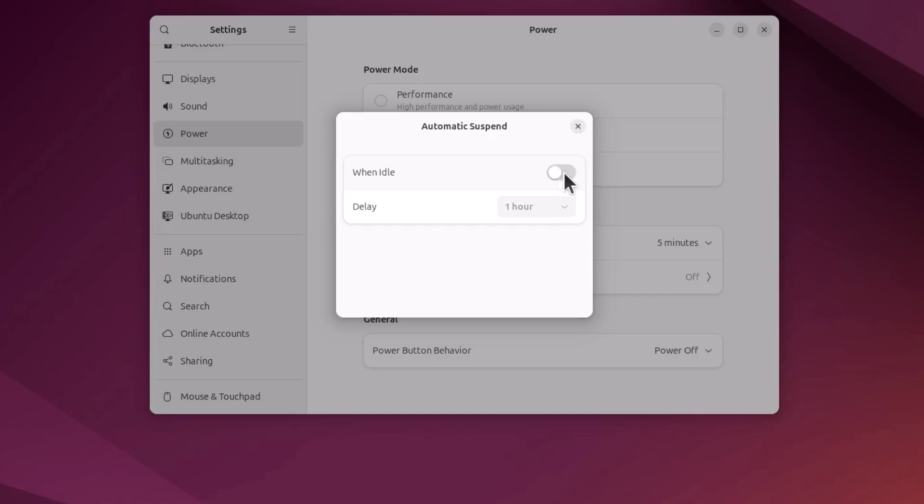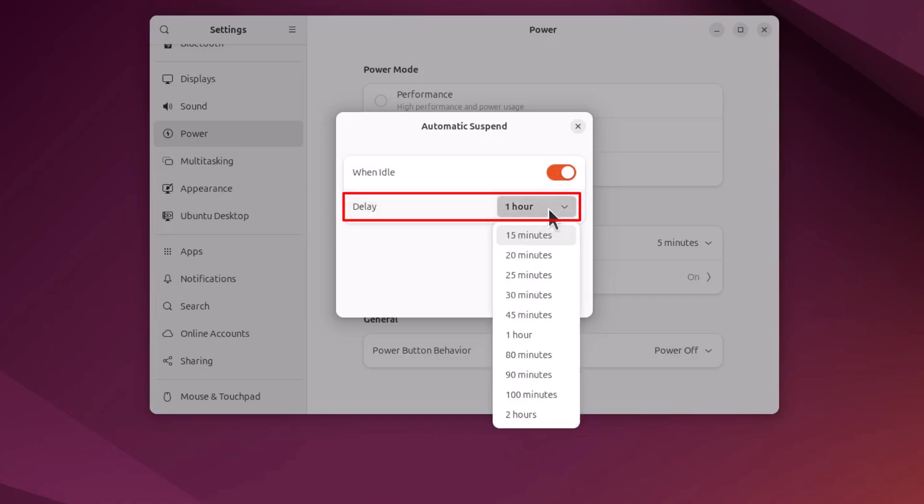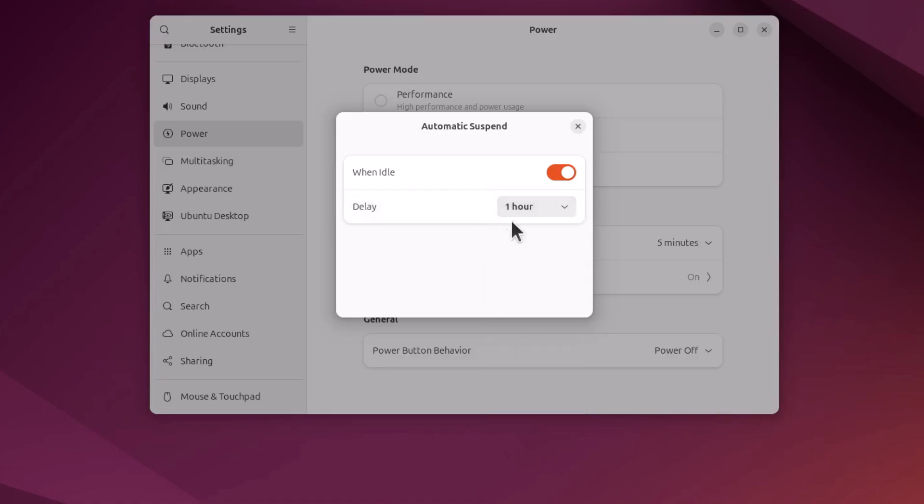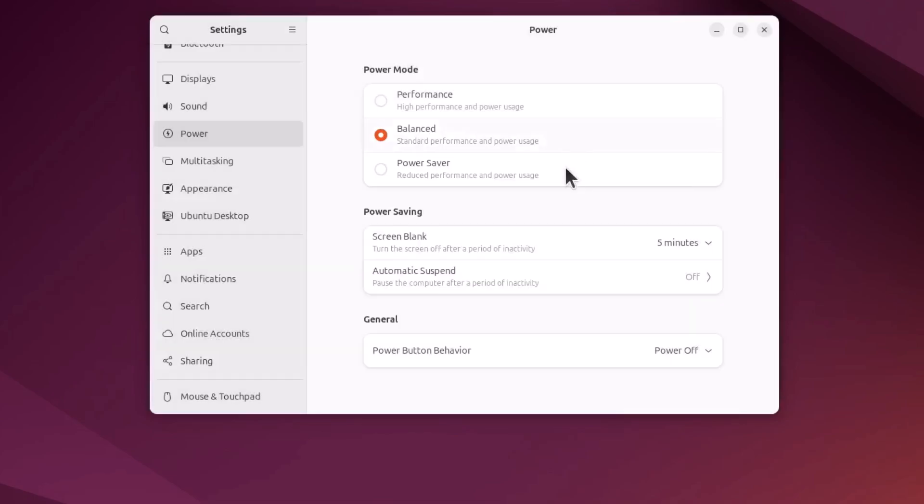If you want to leave it on, down below that there is a drop down and you can set it from anywhere to 15 minutes down to two hours. But to turn it off completely, you want to toggle off when idle. That is how to disable sleep mode in Ubuntu.